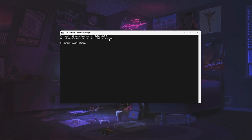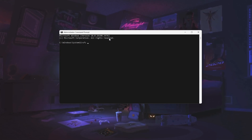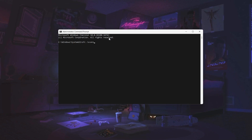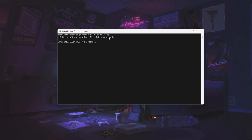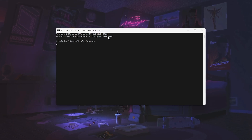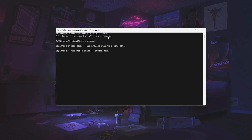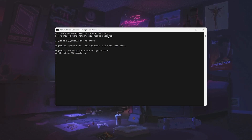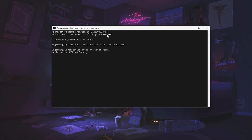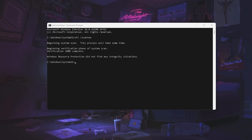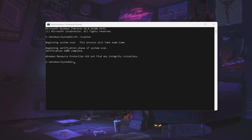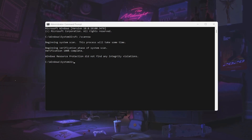Once the window pops up, use the first command: 'sfc /scannow'. You will also find these commands in the description of this video. Press Enter — this will scan the protected files of your system and if any file is corrupted, it will automatically recover or repair it for you. Once verification is complete, you should see 'Windows Resource Protection did not find any integrity violations.'